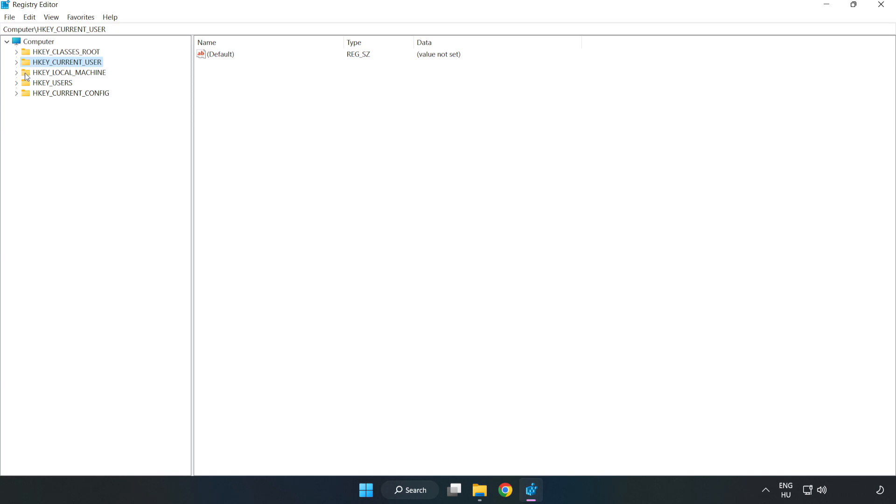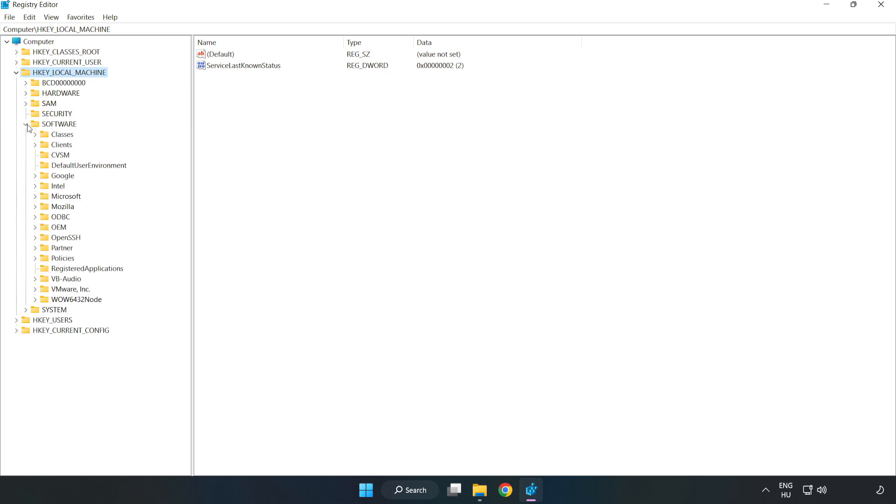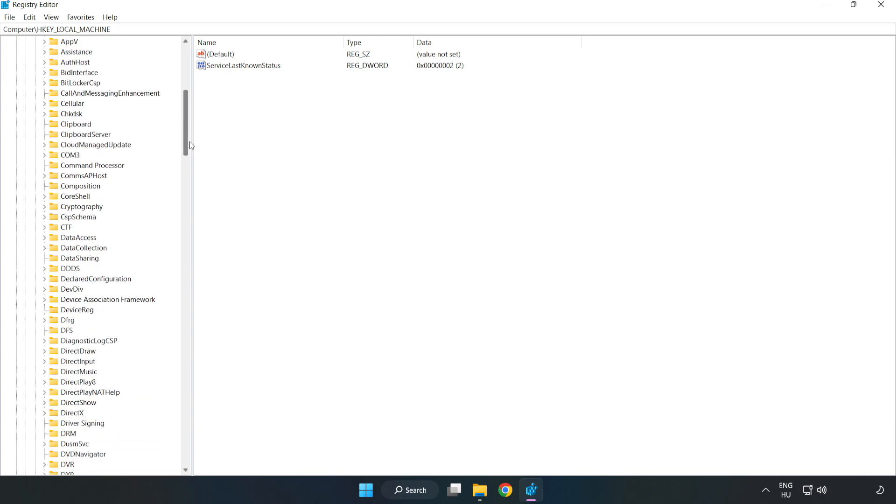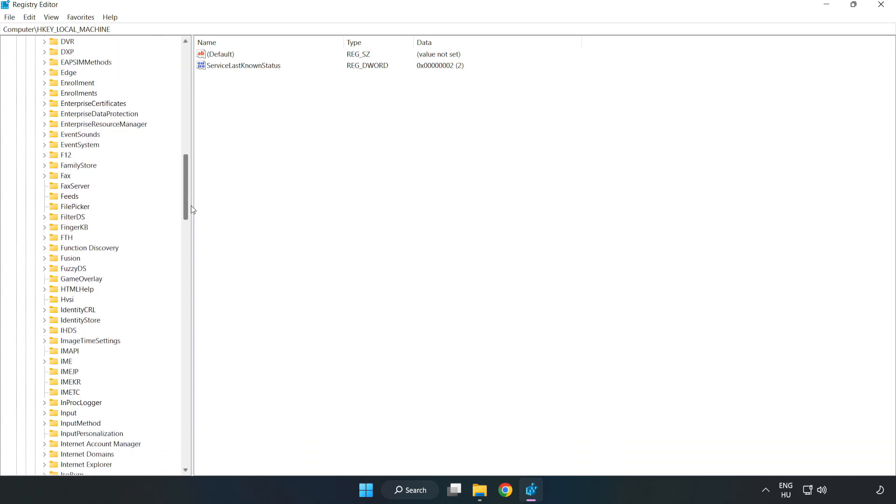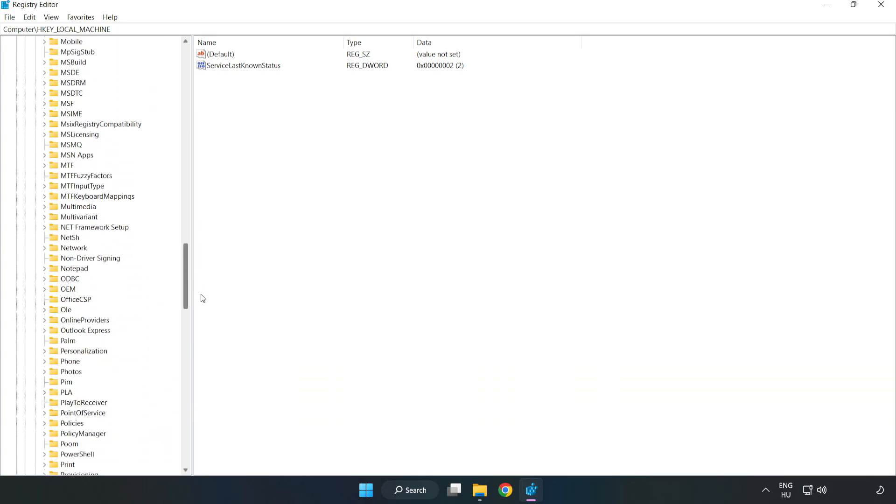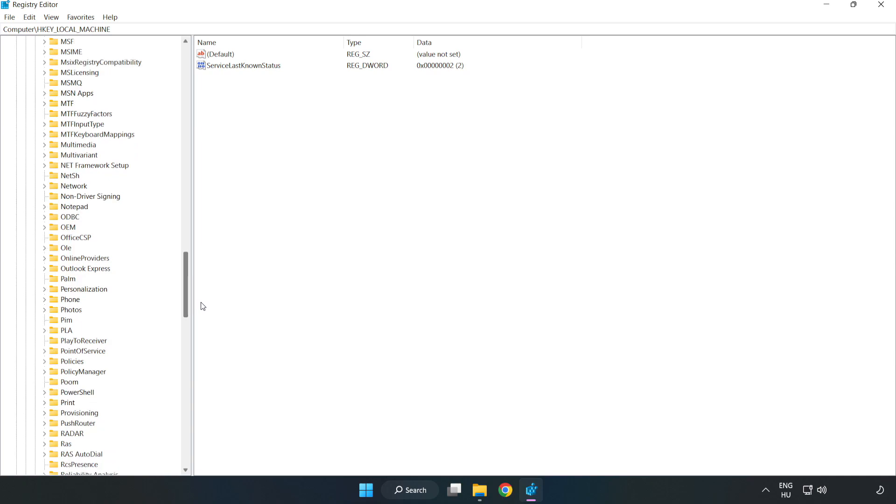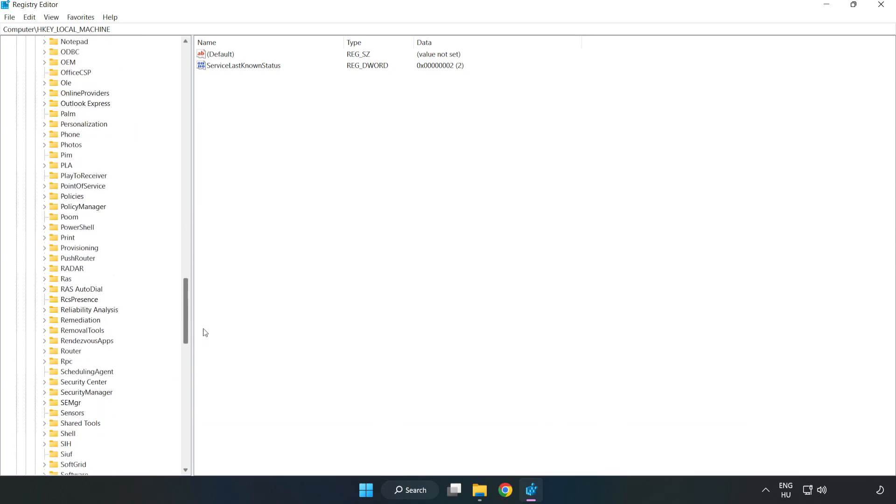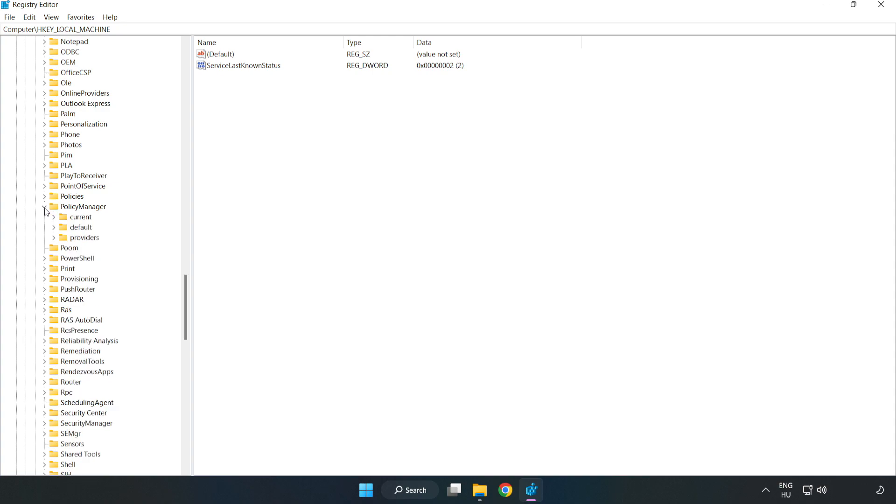Navigate to HKEY_LOCAL_MACHINE, Software, Microsoft, Policy manager, Default.